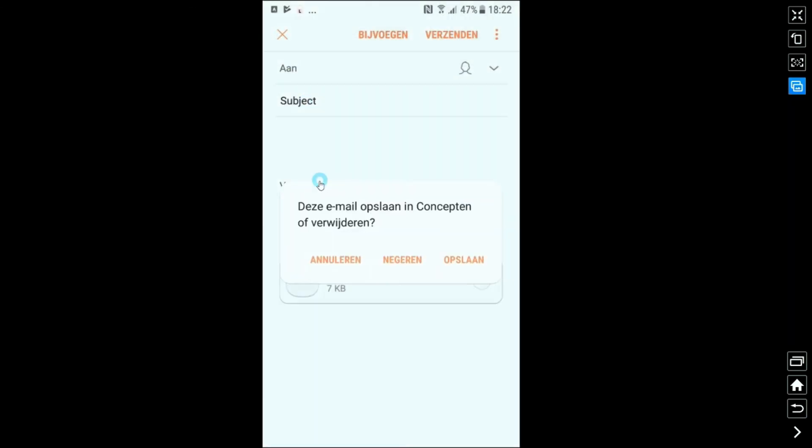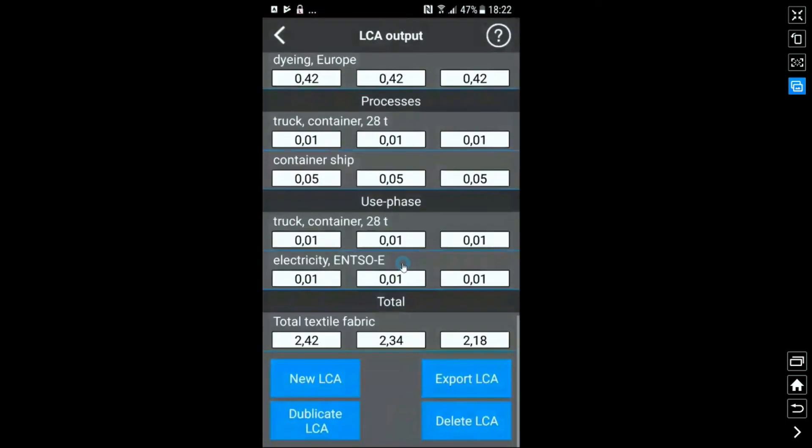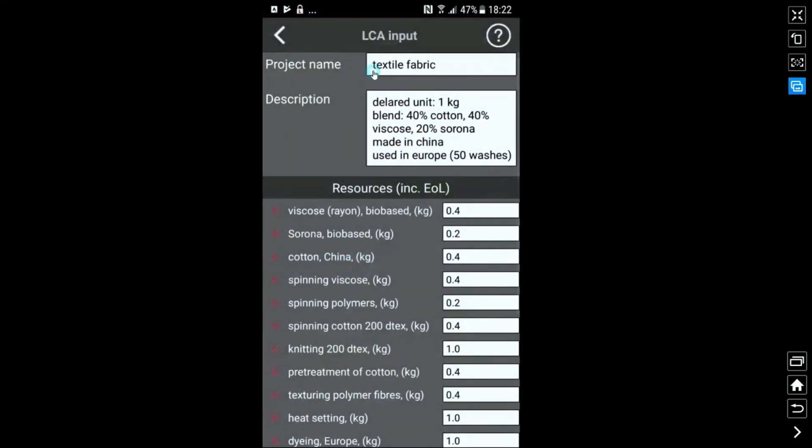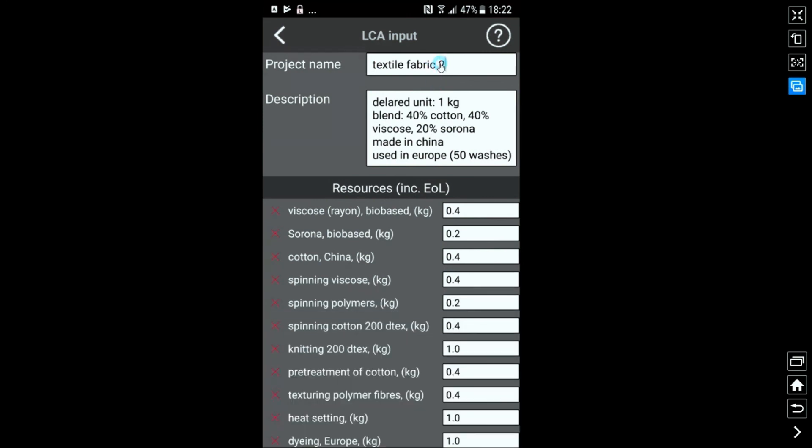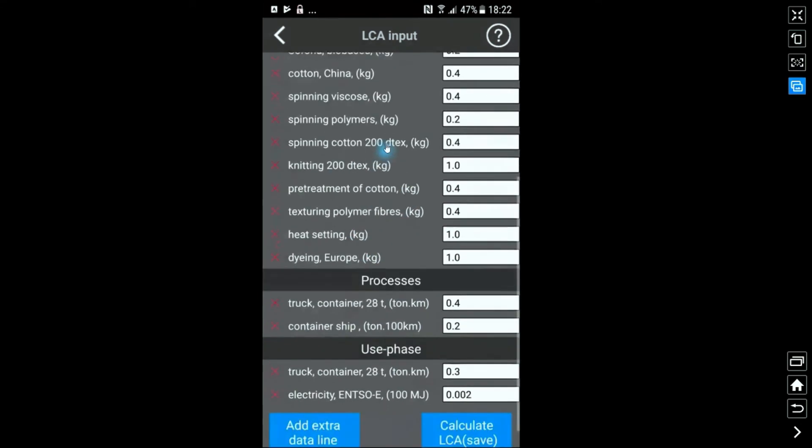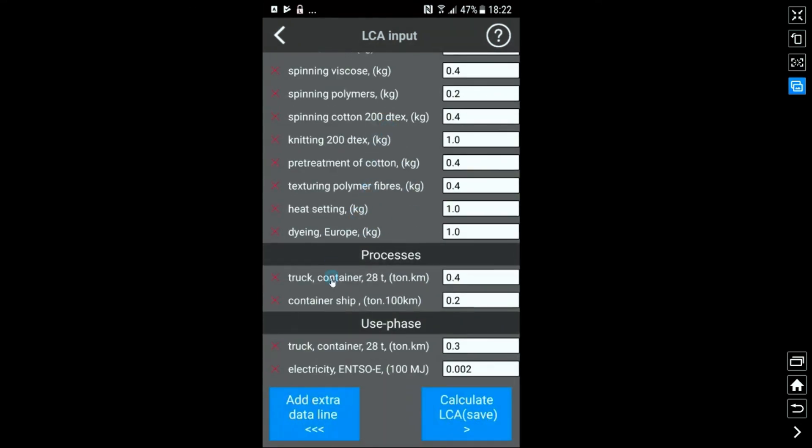We can duplicate the data for a new LCA. This enables easy benchmarking of alternative products. Don't forget to give the project a new name. So far so good for the standard calculations.